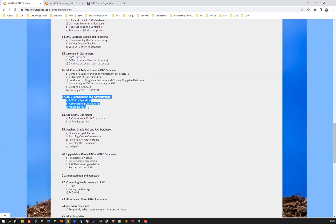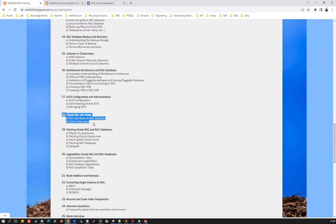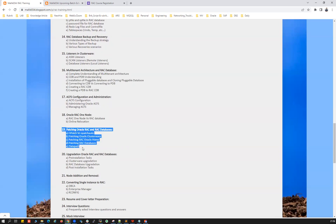Chapter 17 covers ACFS — configuration, administration, fundamentals, and architecture. Chapter 18 is about RAC One Node, covering a comparison of different database types: standalone database, Oracle Restart database, RAC One Node database, and RAC database. We'll cover how to manage RAC and RAC One Node databases using SRVCTL, including configuration and relocation.